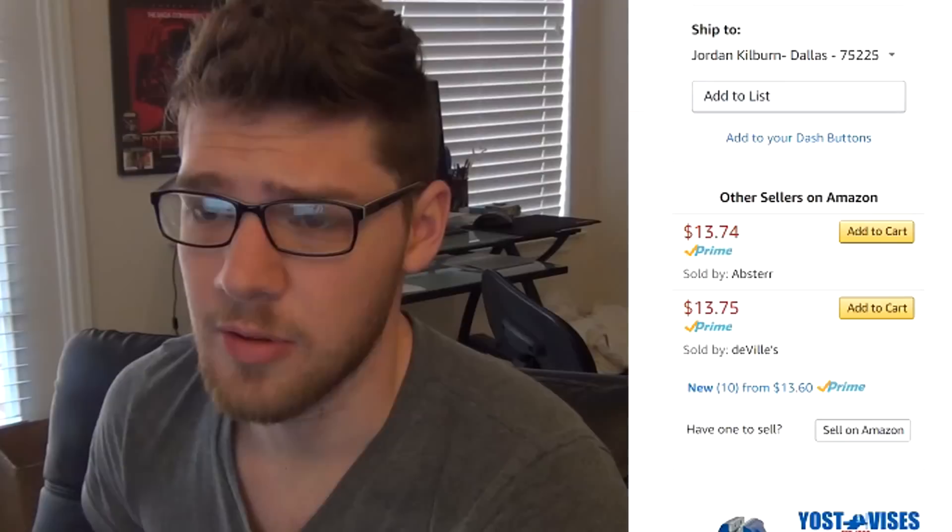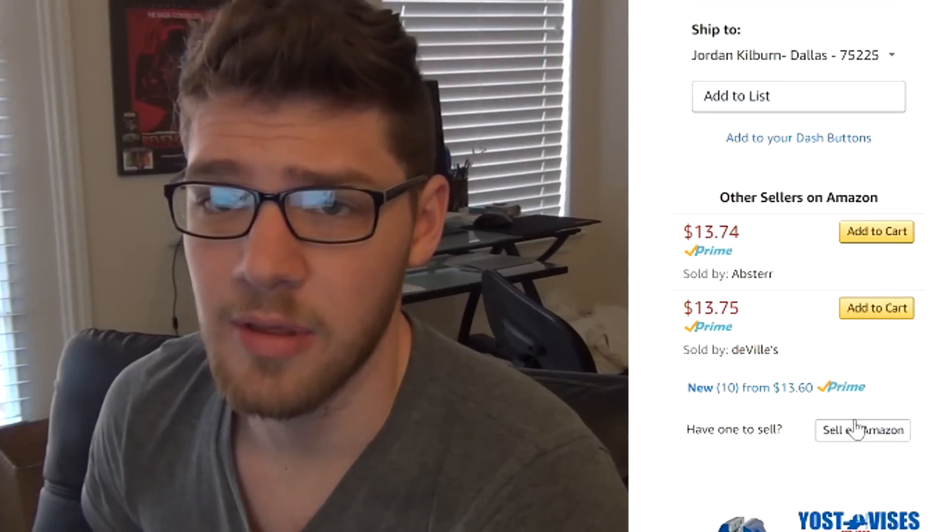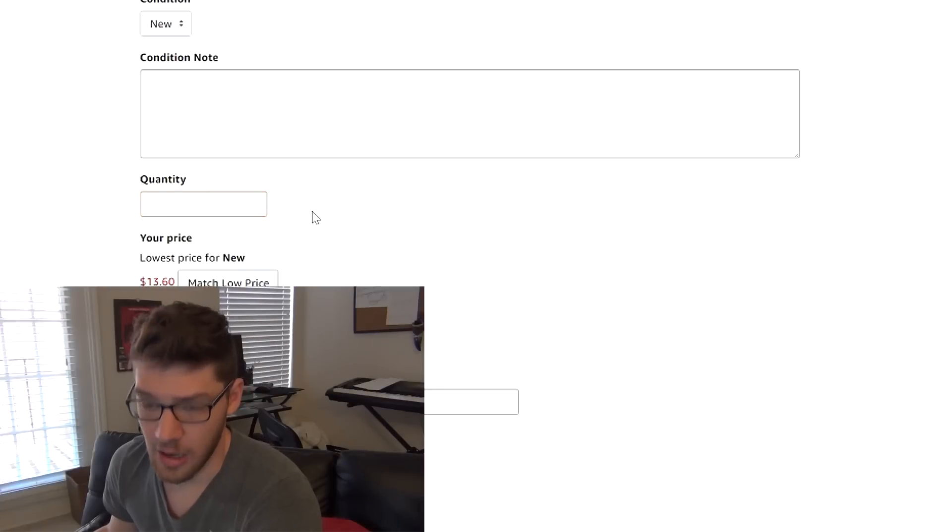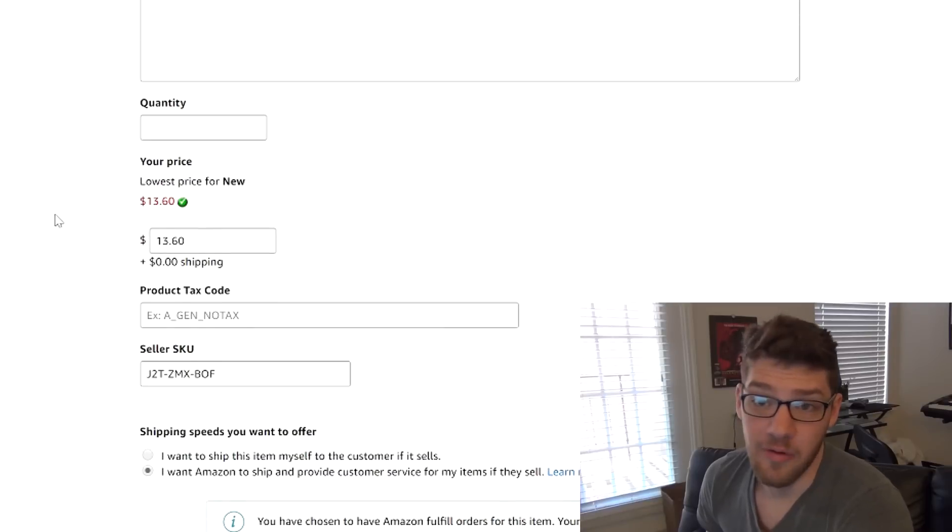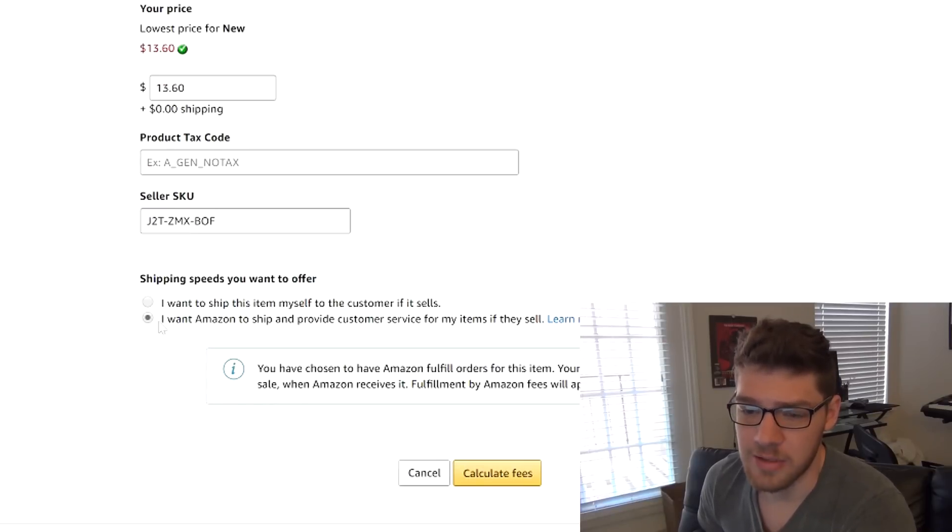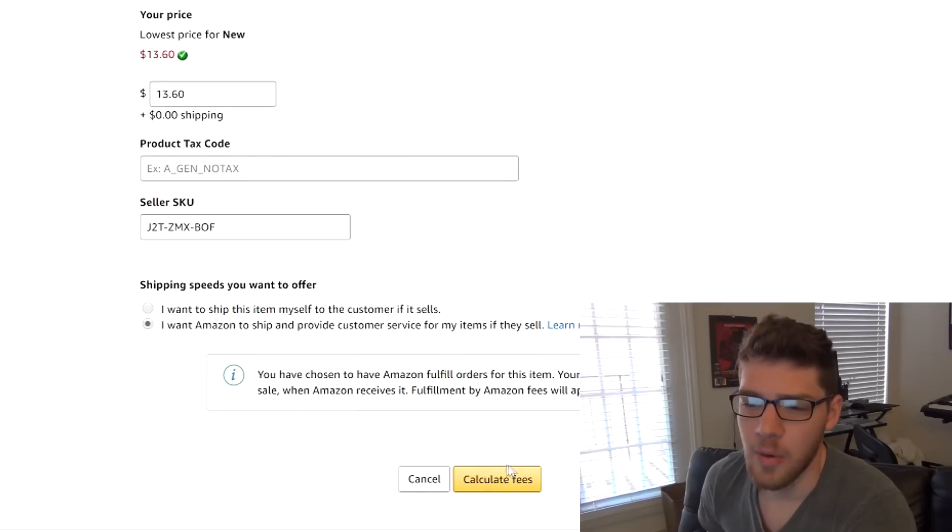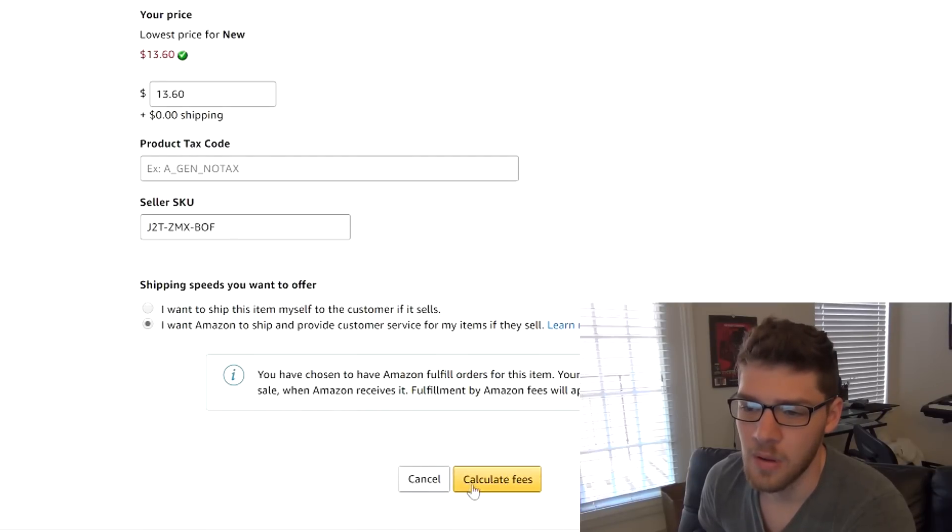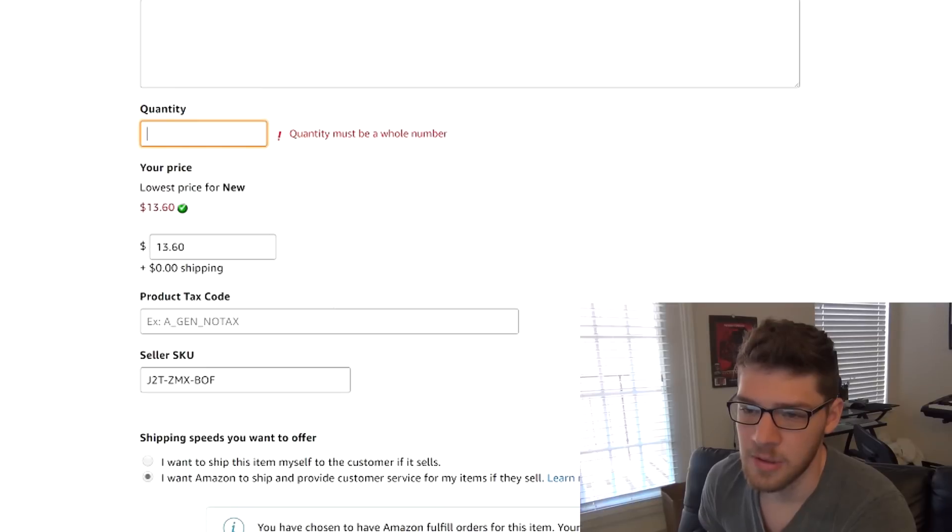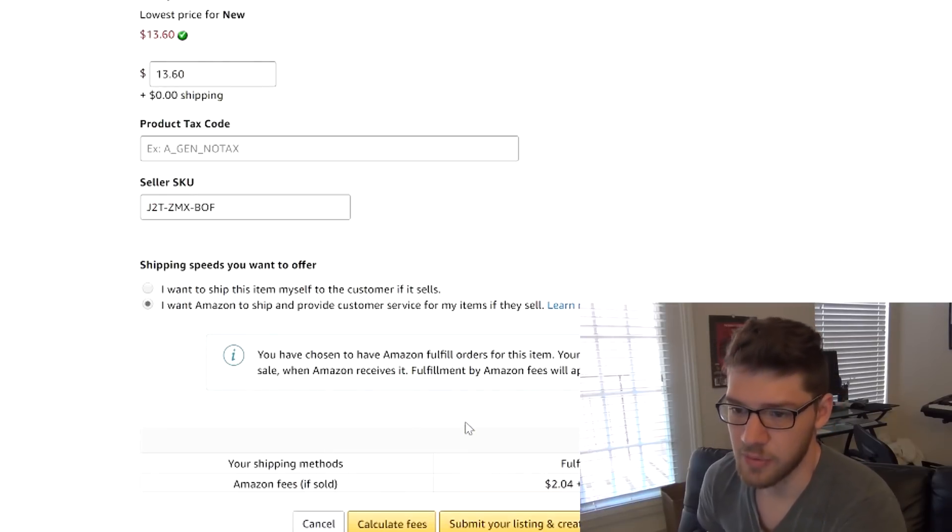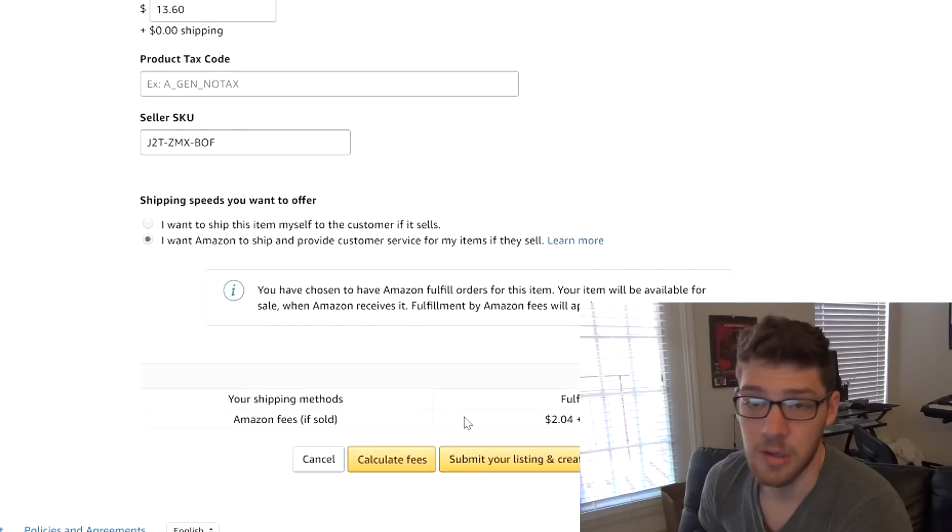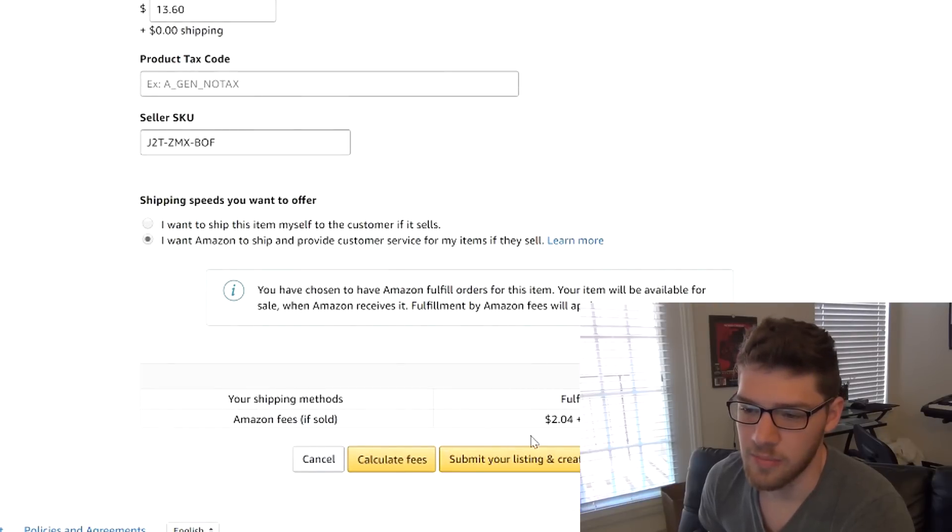What we want to do now is jump into my computer and make sure that we got everything that we ordered, then create a shipment plan, consolidate everything, label it, and ship it off. I am at the listing, I'm going to go down here and click have one to sell, sell on Amazon. It's pretty easy, you just say how many you have, that's how many you order, that usually just match low price. Then I want Amazon to ship and provide customer service if my item sells, calculate fees, put in how many I am going to sell, and then you hit submit your listing and create shipment.